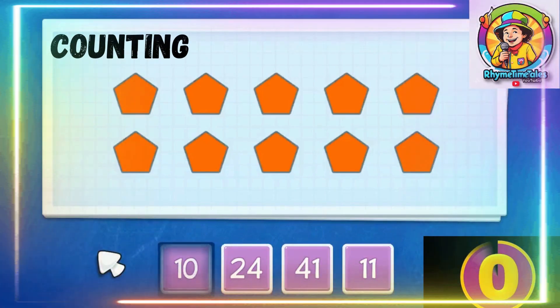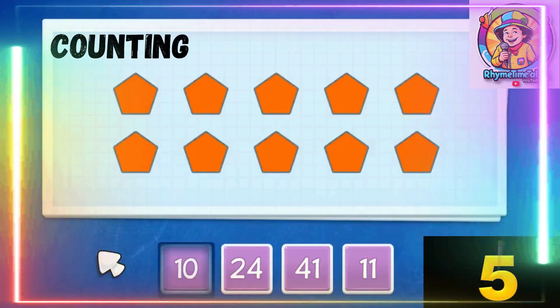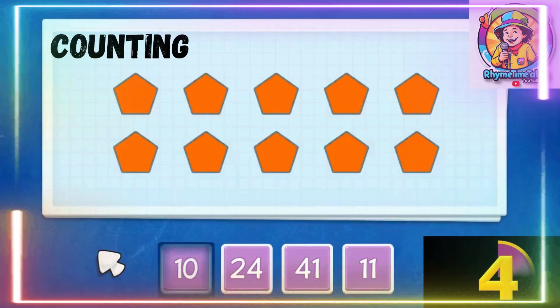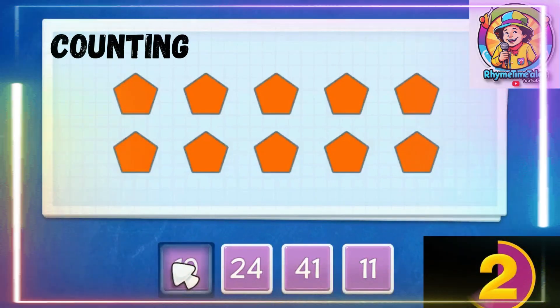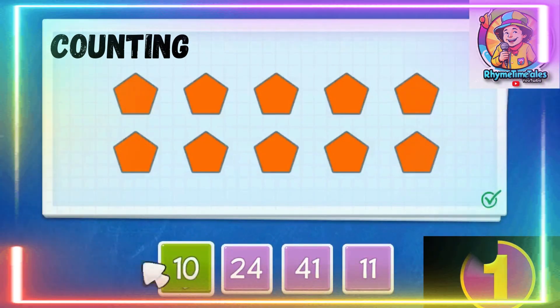How many pentagons do we have? 1, 2, 3, 4, 5, 6, 7, 8, 9. Correct.